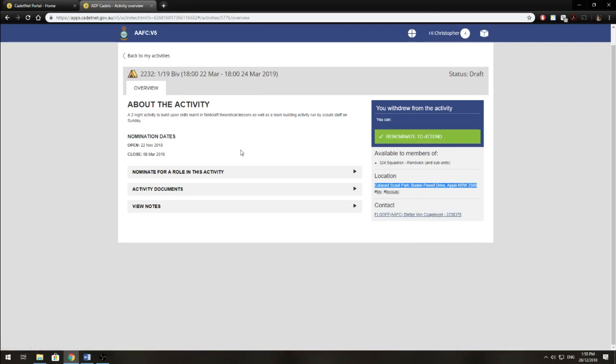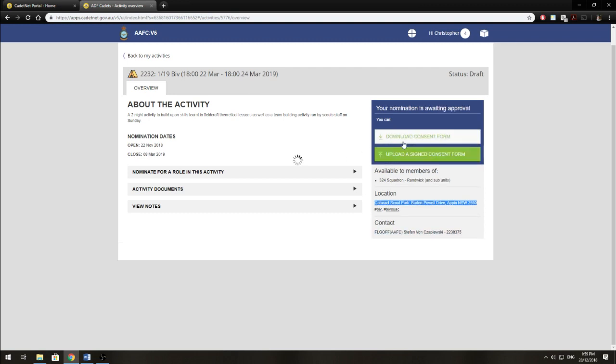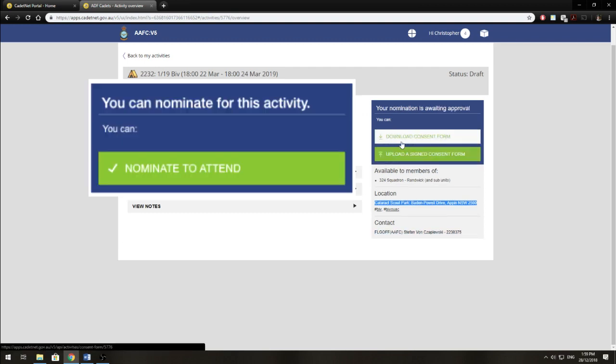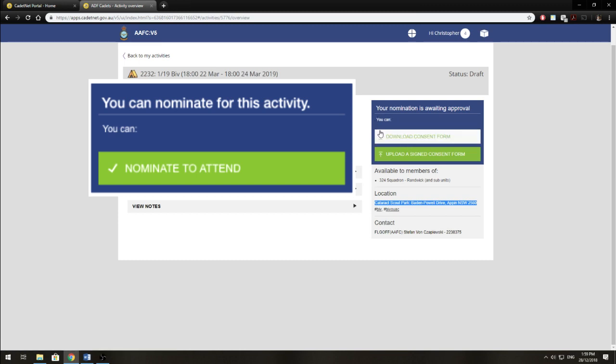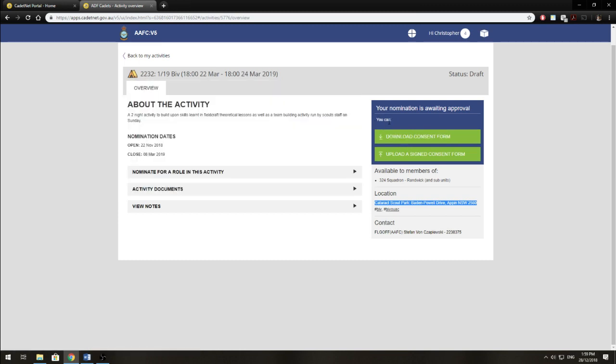So to nominate for this activity, we want to click here. It'll say nominate for you guys when you have an activity that you haven't nominated for, and then you'll get your nomination is waiting approval. So that just means that it's been sent to the staff and they'll look at it for approval. It might be automatic and you'll be notified that you've been accepted or otherwise.